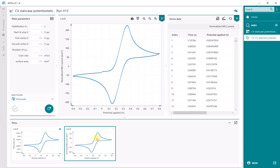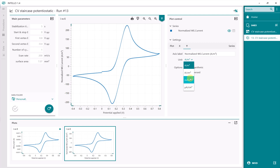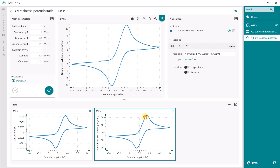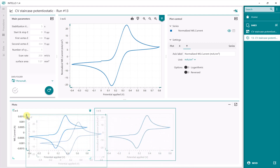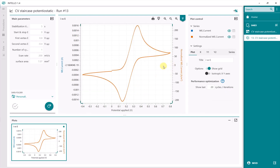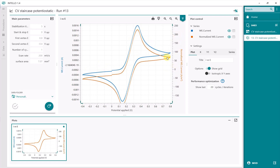You can also change the y-axis to a different unit — for example, milliamps per square centimeter. Then you have it displayed in milliamps per square centimeter. You can also drag and drop plots on top of each other to overlay them. This shows the same data with different y-axes: on the left you have the current, and on the right you have the current density.